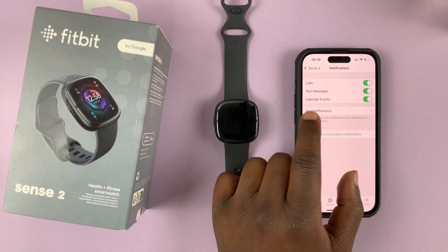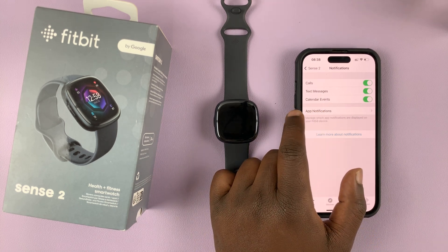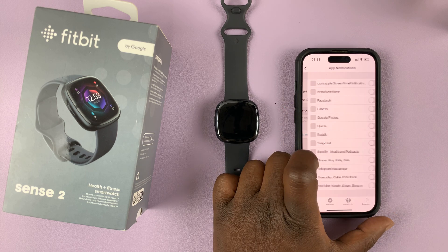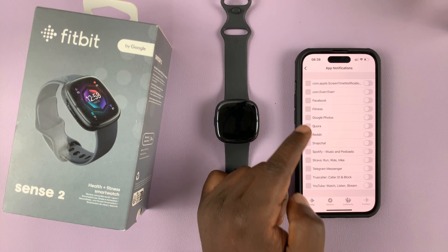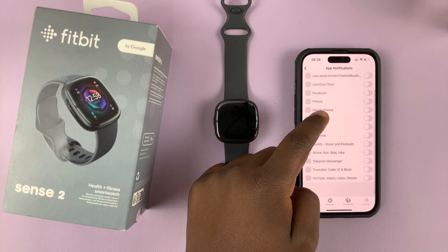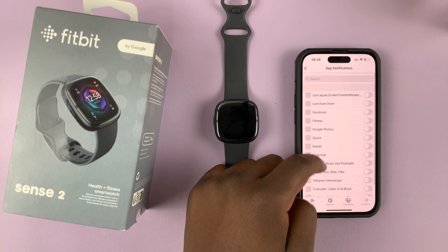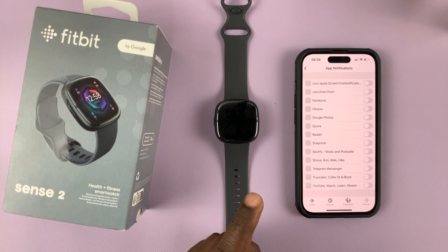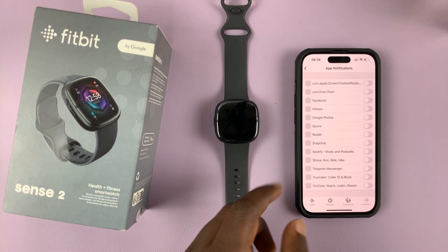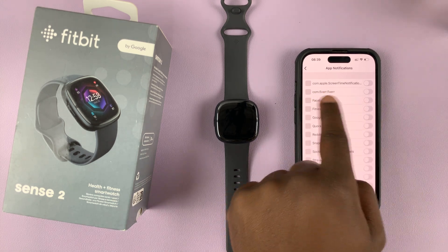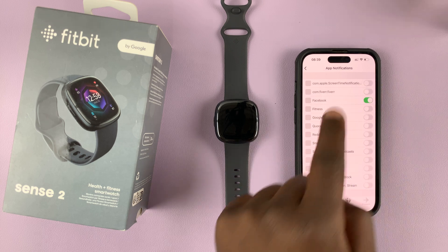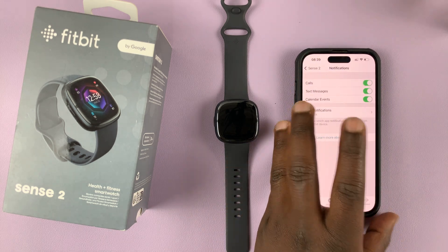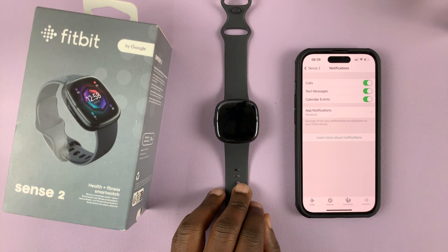If you want, you can also have notifications from specific applications on your phone. Go into App Notifications and enable the specific apps you want. For instance, if you want notifications from Facebook, just come here and enable Facebook, and from now on you'll be getting your Facebook notifications on the watch.